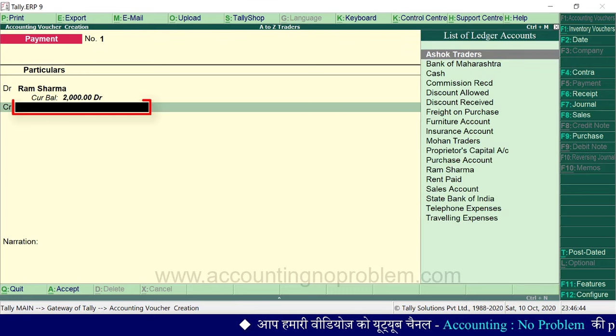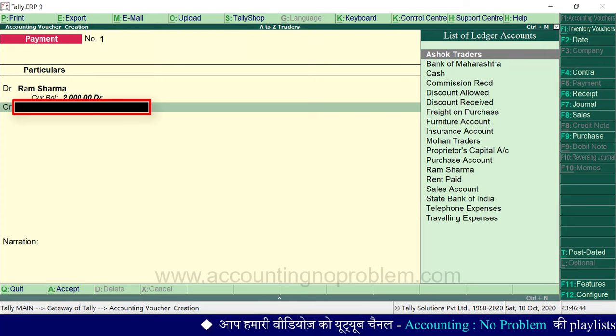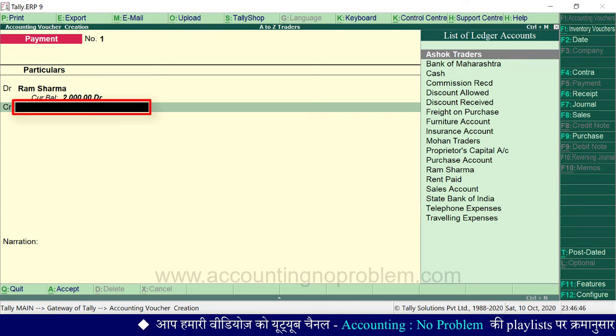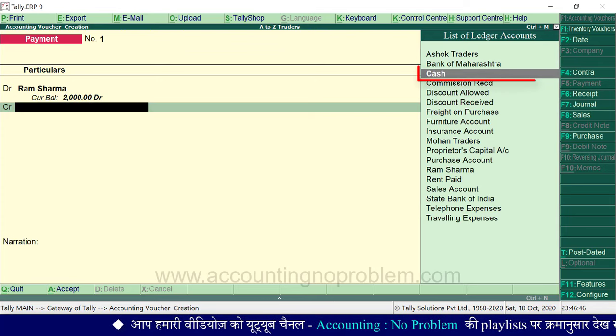Press Enter to move to the next line. Here we have the CR (credit) side. Press Enter and select the ledger — we have Cash Account for the credit side.